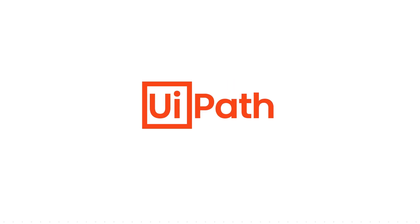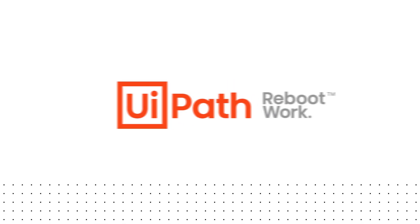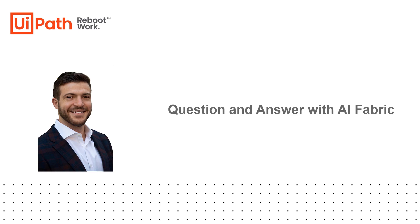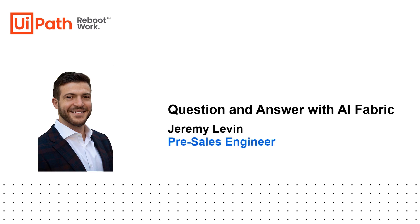Hello everyone. My name is Jeremy Levin, and I'm a pre-sales engineer at UiPath. Today we'll be talking about question and answer with AI Fabric.